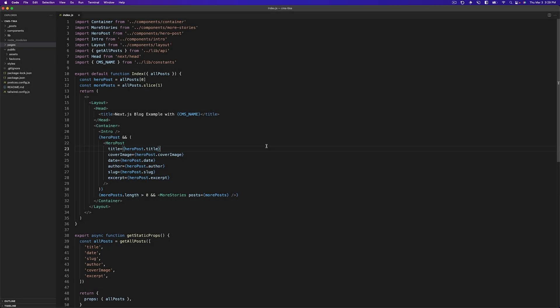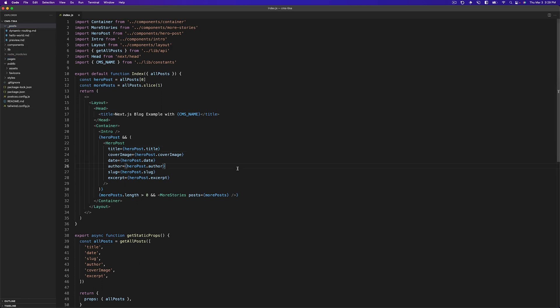So here we have the Next.js blog starter. It comes with a few posts here in a markdown file and everything else is handled for you. So what we're going to do is we're going to implement Tina without having to change any of the actual code here. We'll only have to implement some Tina code.